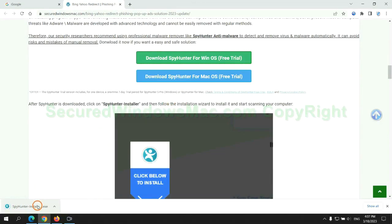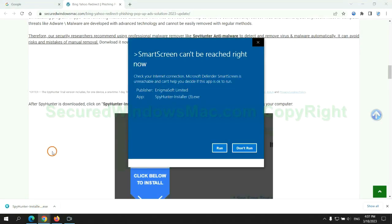Once download completes, click on SpyHunter installer and follow installation wizard to install it.